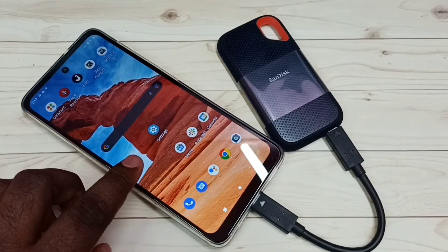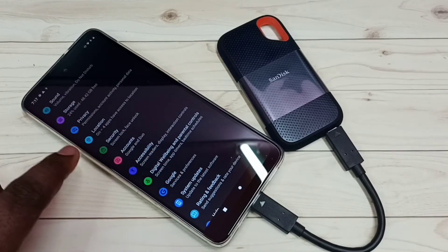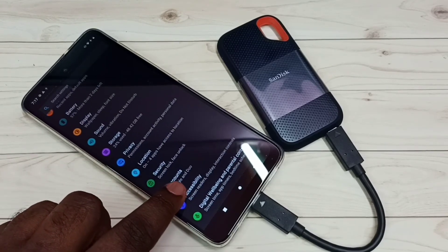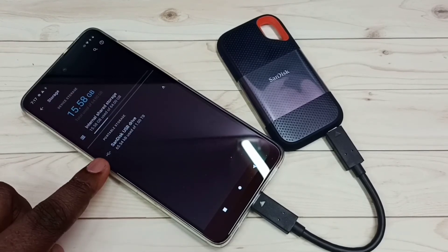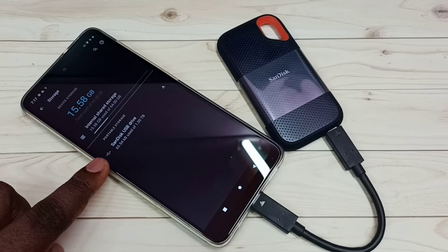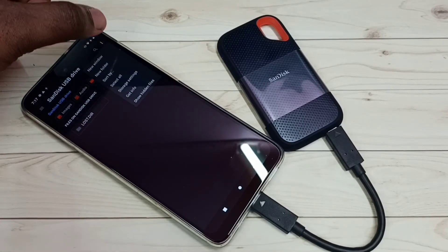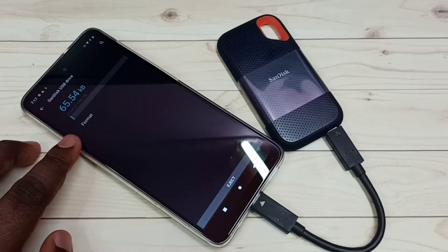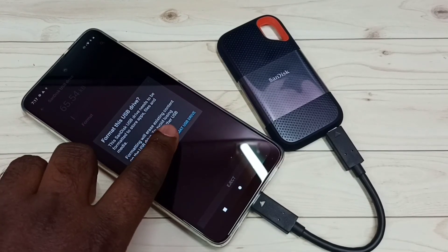Go to Settings, then scroll down and select Storage. Tap on Storage, then tap on 'SanDisk USB drive' — 65.65 KB used of 1TB. Tap there, then again tap on the three dots on the top right corner, then tap on Storage Settings. Now you can see Format and Eject options.